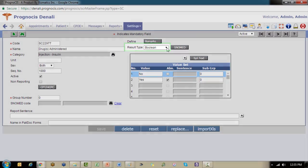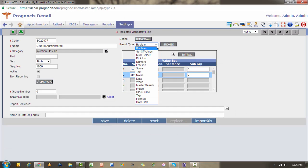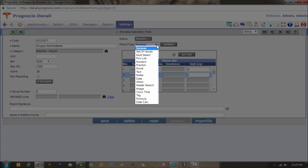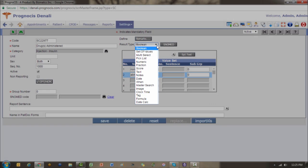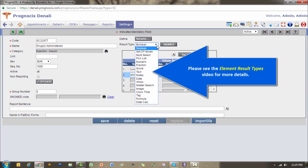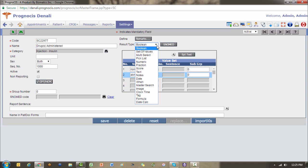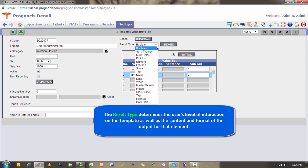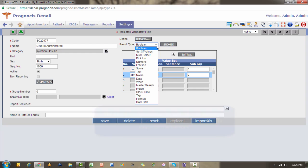You'll notice here in my drop-down there are various result types to choose from. In this video I'm just going to give you a definition of each one, and there are going to be separate videos devoted to the result types themselves because of the different behaviors associated with them. The type you choose determines the level of interaction the user will have on the encounter screen when completing the template, and in turn it will determine the content and format of the output for that element result on your progress note. We're going to go through each one of these result types and give you a brief definition.